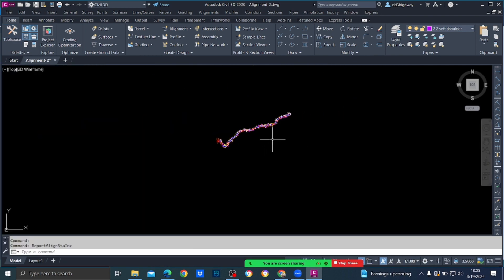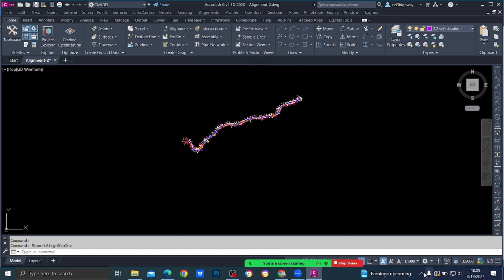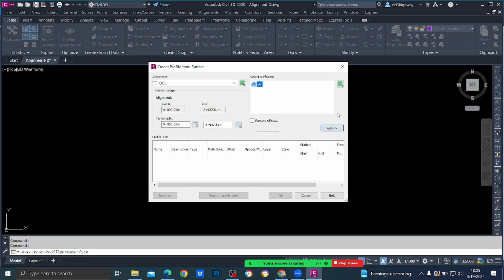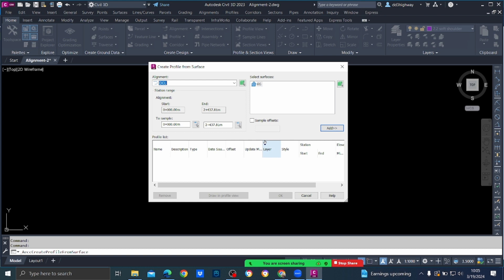We will go to Profiles > Create Profile from Surface. Once you press that you will get the Create Profile from Surface dialog. You have to select your proper alignment — that is the centerline alignment, DCL. The centerline alignment is the central design component; everything is based on that. Under Select Surfaces there is EG, the available surface. We are going to add EG into the profile list — select EG and press Add.